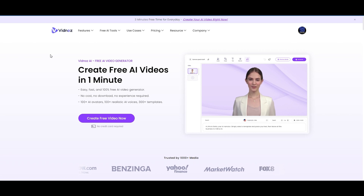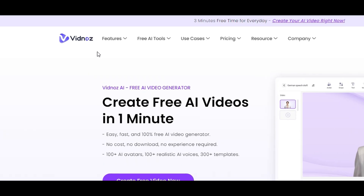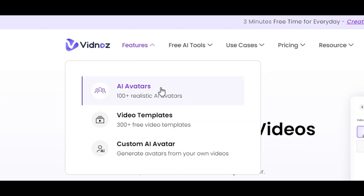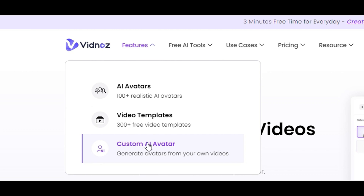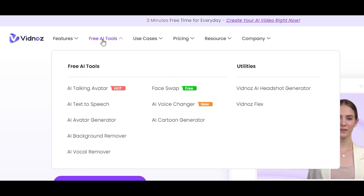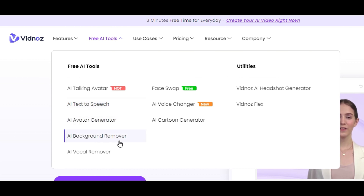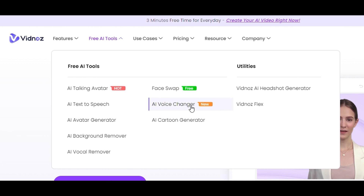Let's go through the features. You can see it offers over 100 realistic AI avatars, over 300 video templates — all free — and you can create your own custom AI avatar with either a picture or your own videos. Here are also some really cool free AI tools: AI talking avatar, AI text to speech, AI avatar generator, AI background remover, AI vocal remover, face swap, AI voice changer, and AI cartoon generator.